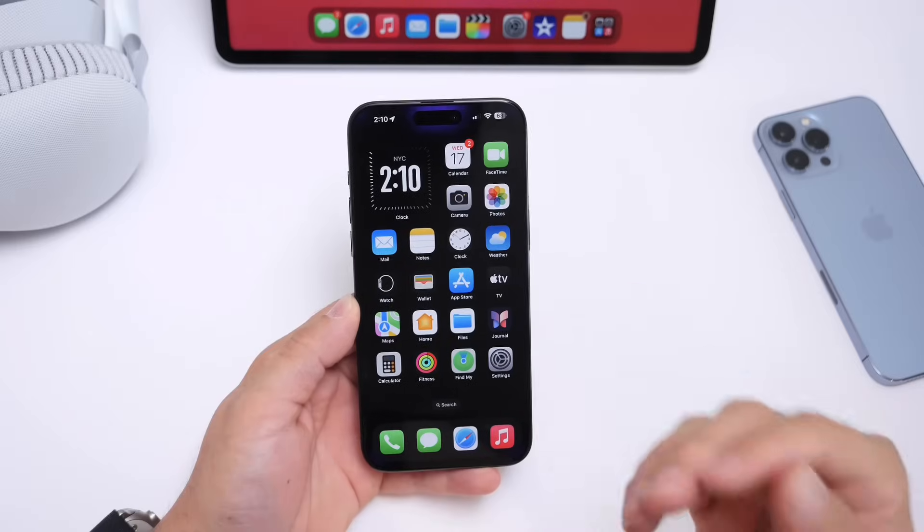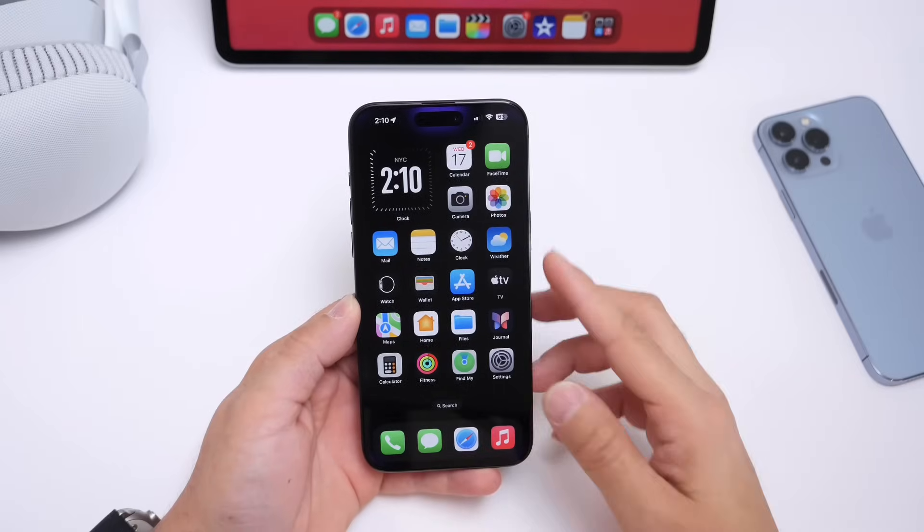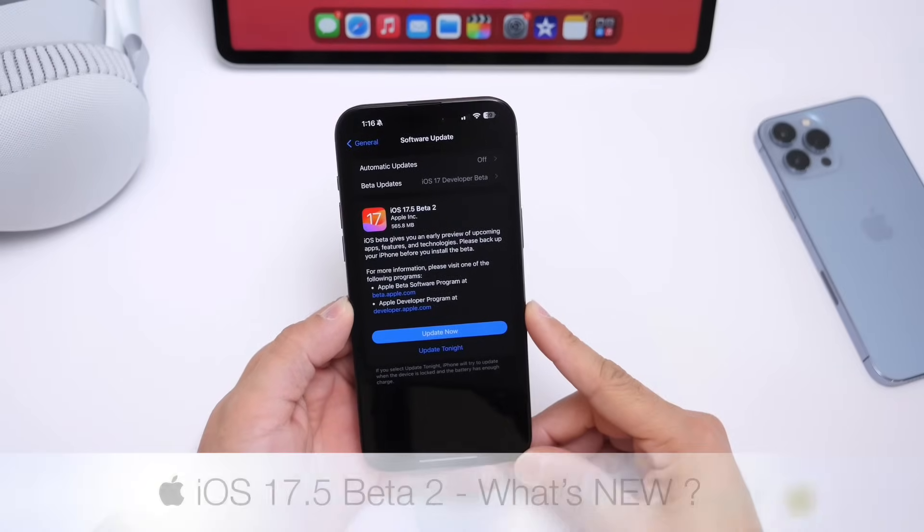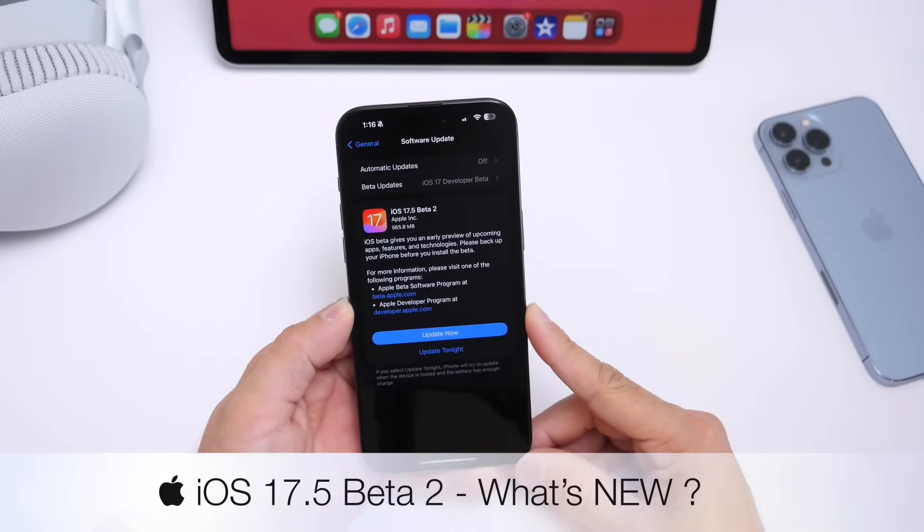Hey guys, so today Apple has officially released iOS 17.5 Developer Beta 2.